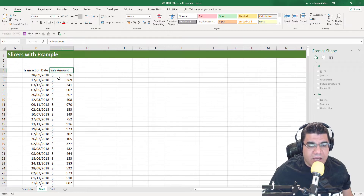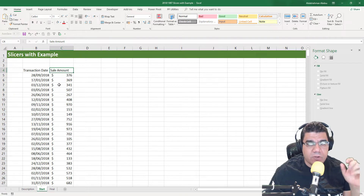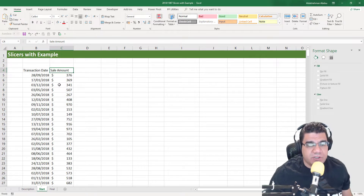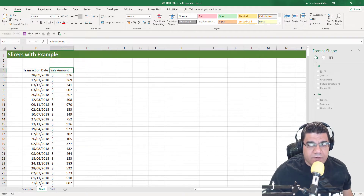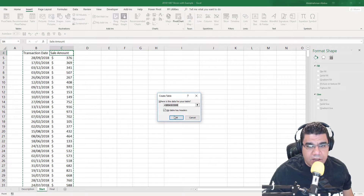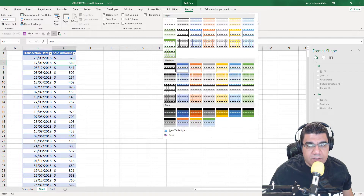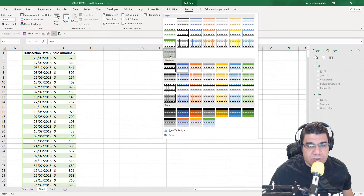Here we have our raw data and we want to create a pivot chart that shows us the sales per weekday, and we're going to create a slicer to slice our data by months. The first thing to do is to create a table out of our data. I'm going to select a cell inside our data, go to Insert and then Table, click OK, and change the formatting of the table to this green color.